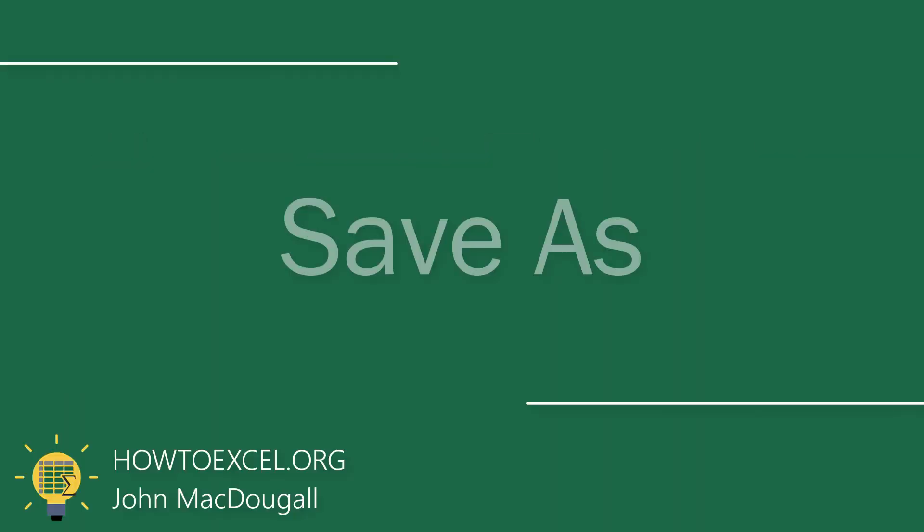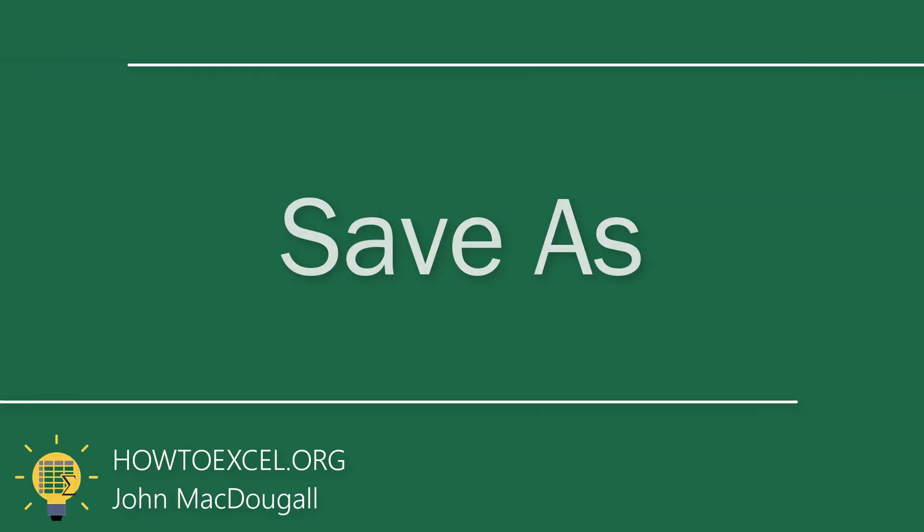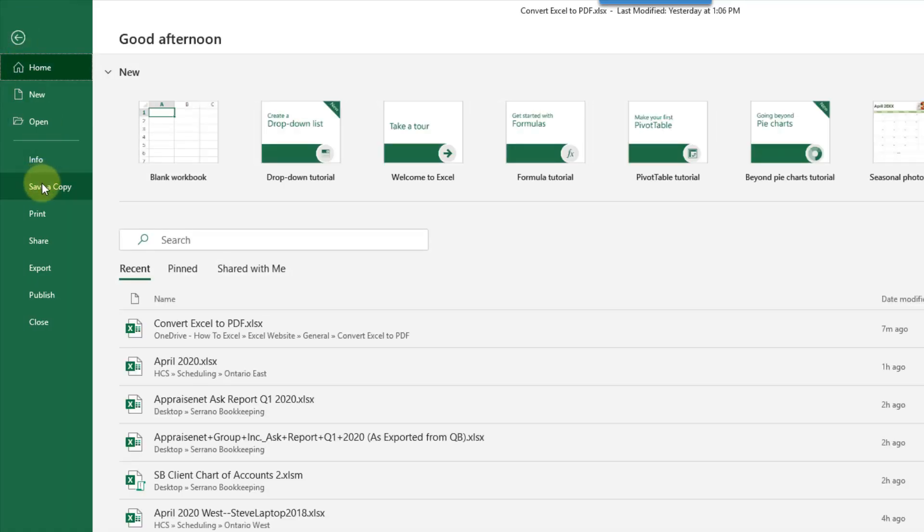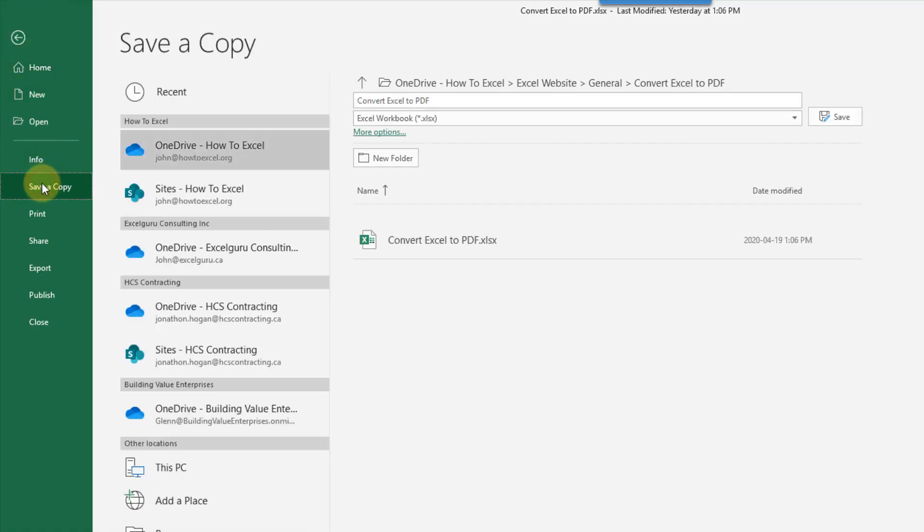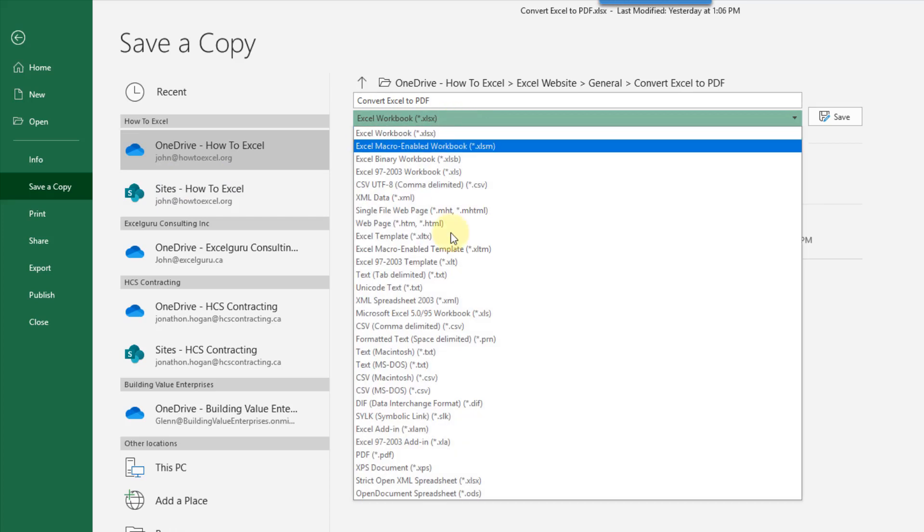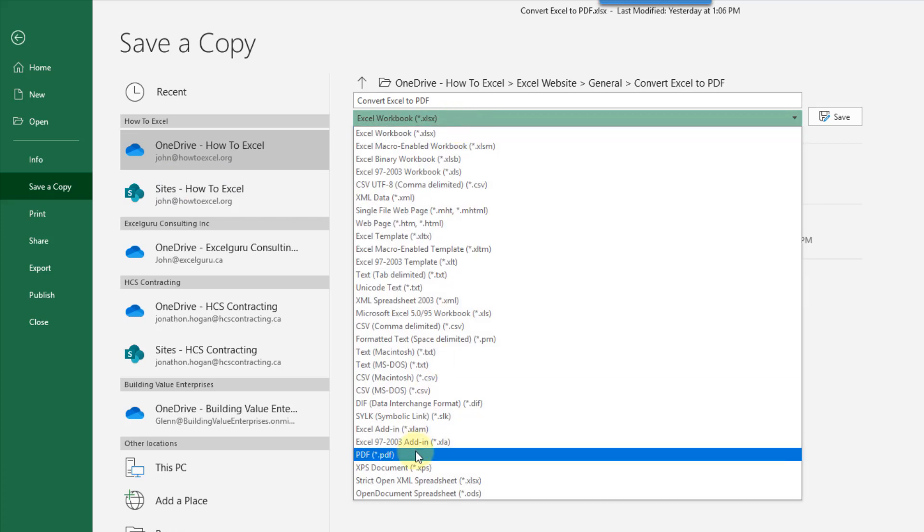The first method we're going to take a look at is up in the file tab. We can save a copy of our workbook and here we just need to select PDF as the file type.